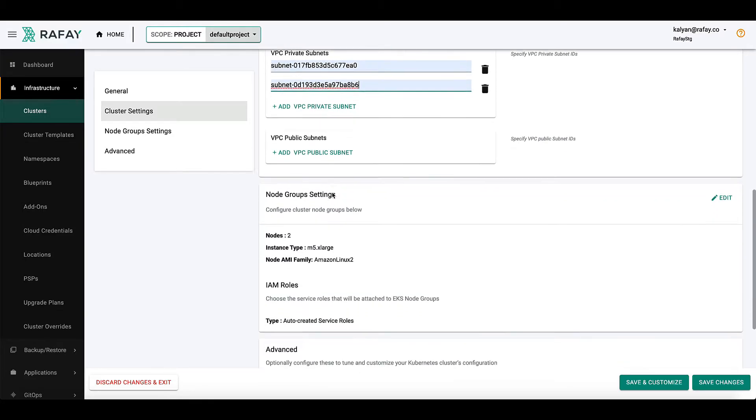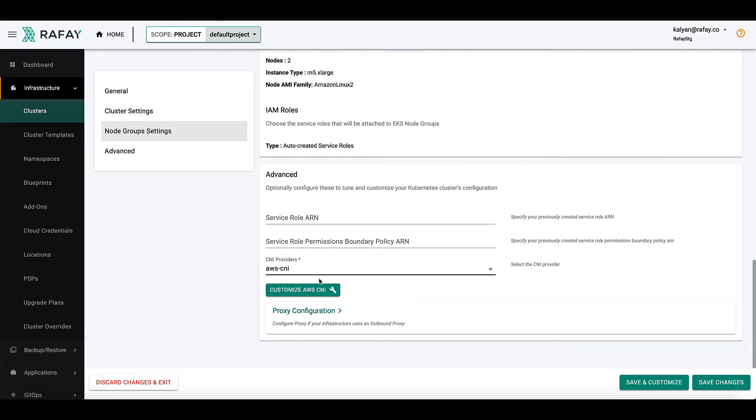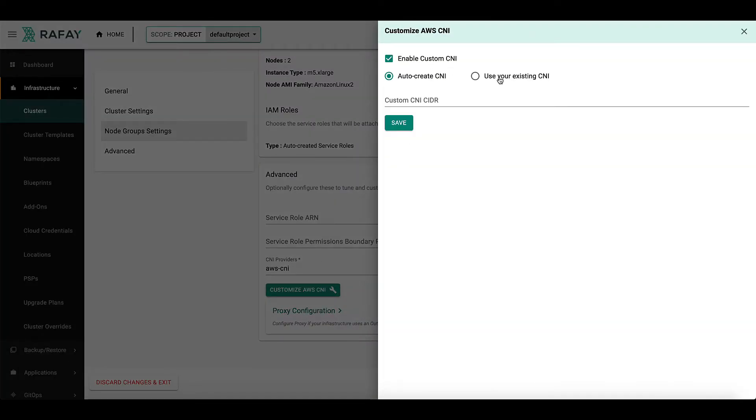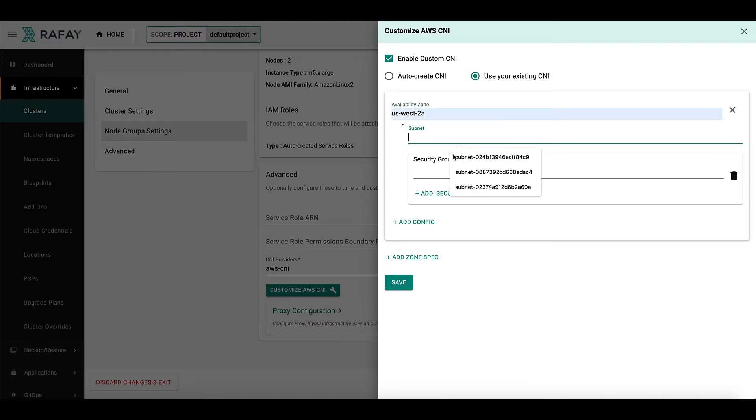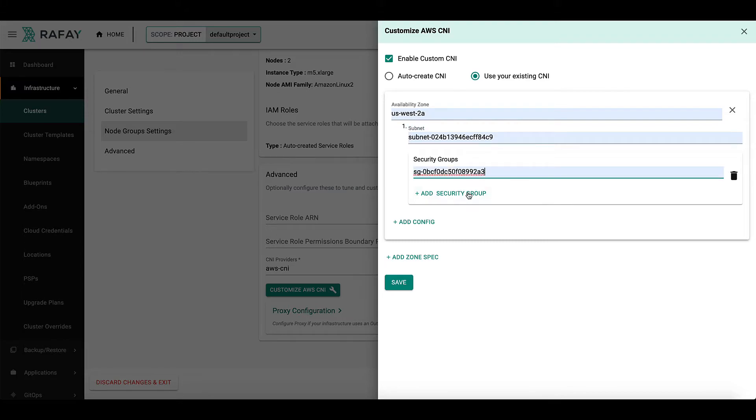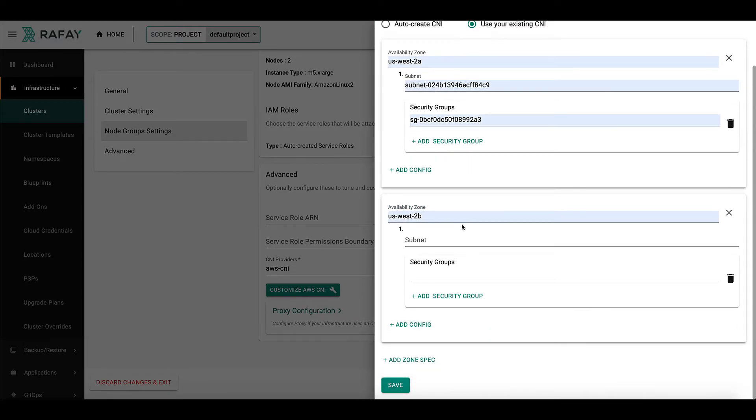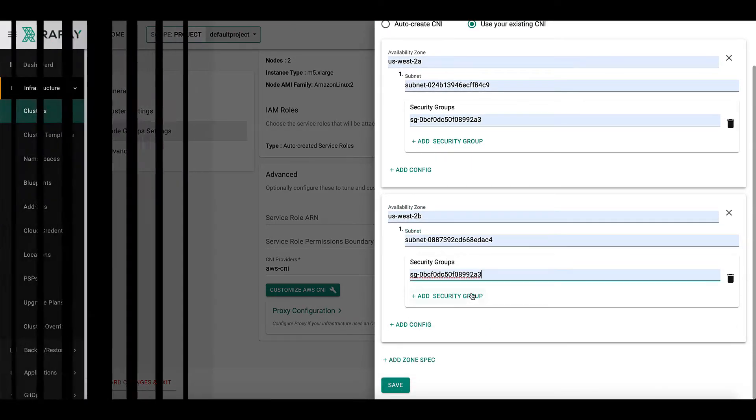Under CNI providers, select AWS CNI and click on Customize AWS CNI. And here, let's pick the use your own CNI and fill in the details. But for demo purposes, let's actually go back and use the auto-create mechanism, which makes it so easy for users to create the subnets and VPCs.